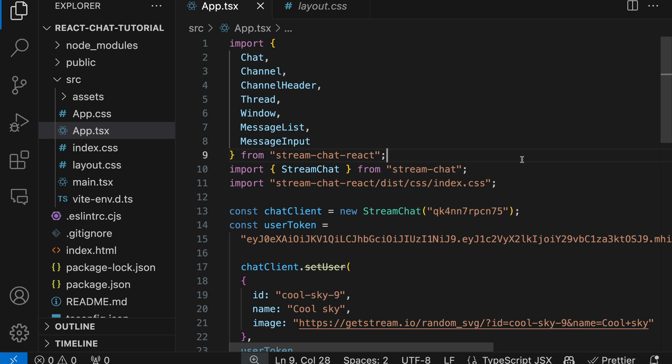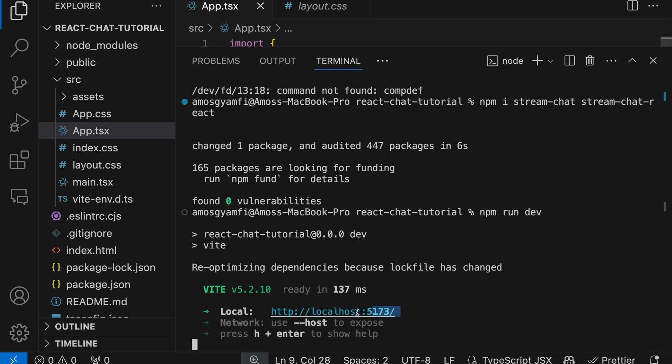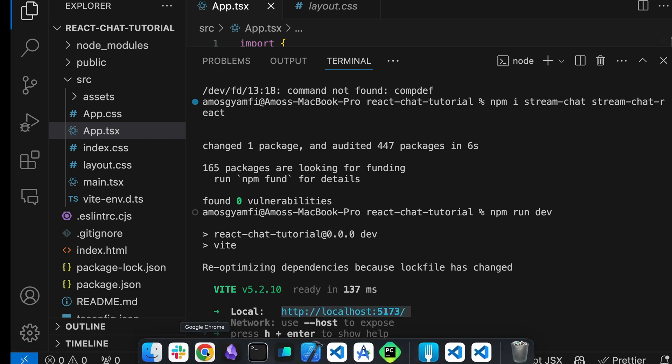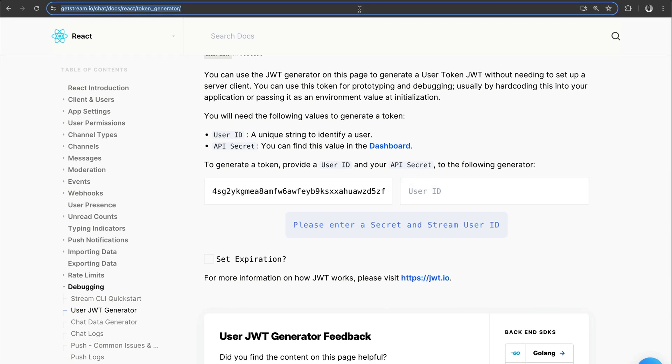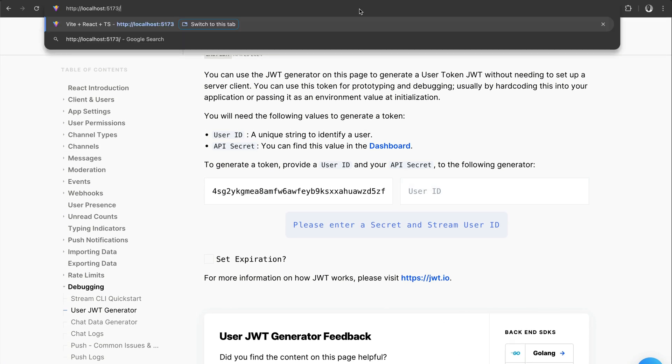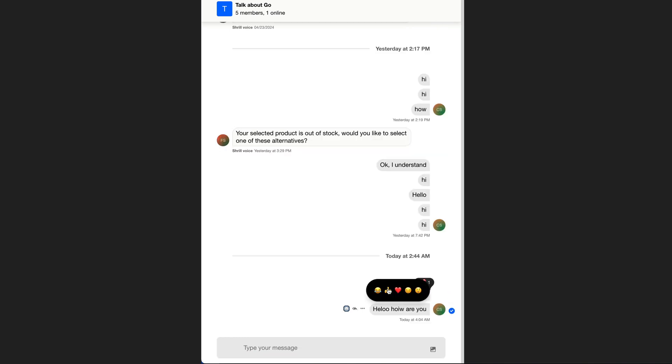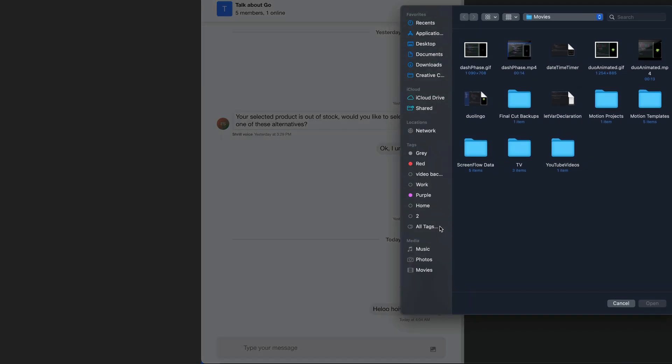We can copy the link to the localhost and view the app in the browser. We can type anything and send it. We can react to messages, upload files and documents, and many more.